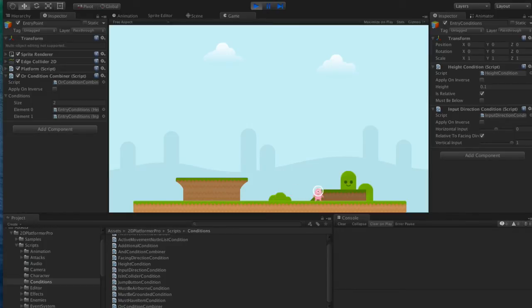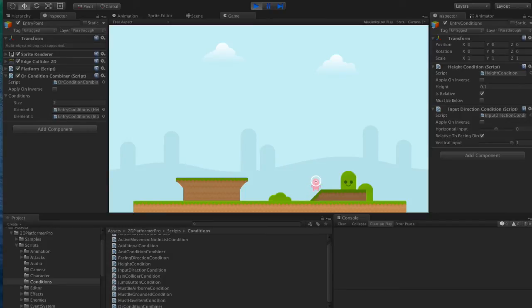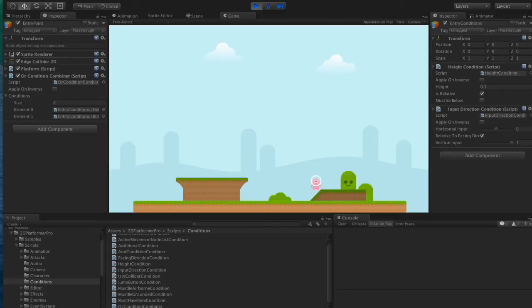If I go here and press up, you'll see I jump up to the top of the platform. That's because I'm colliding with this platform at the moment, and as soon as I press up, this condition is true.